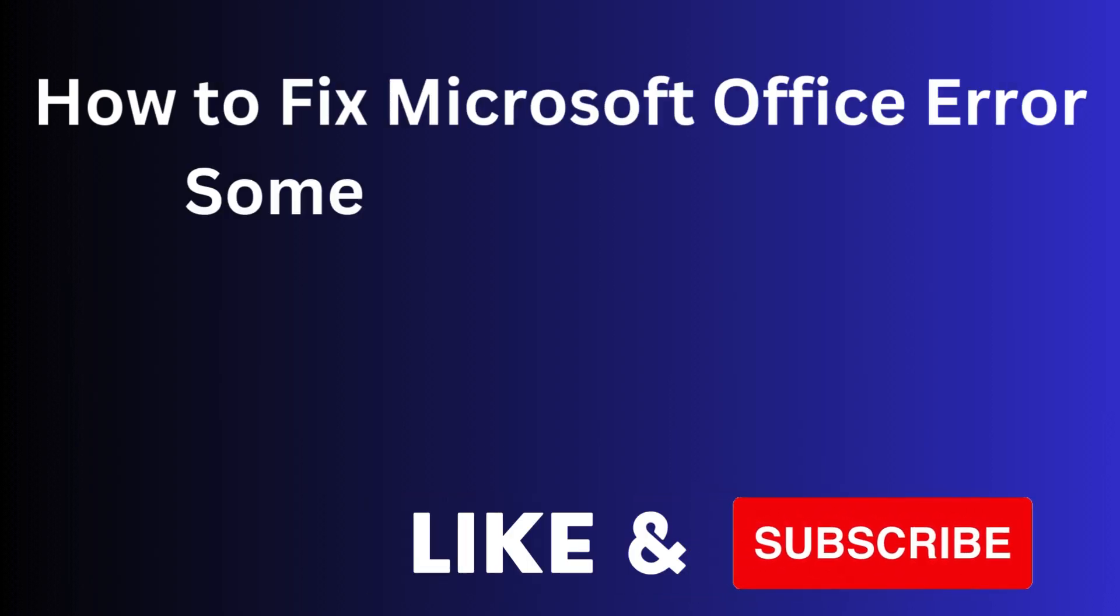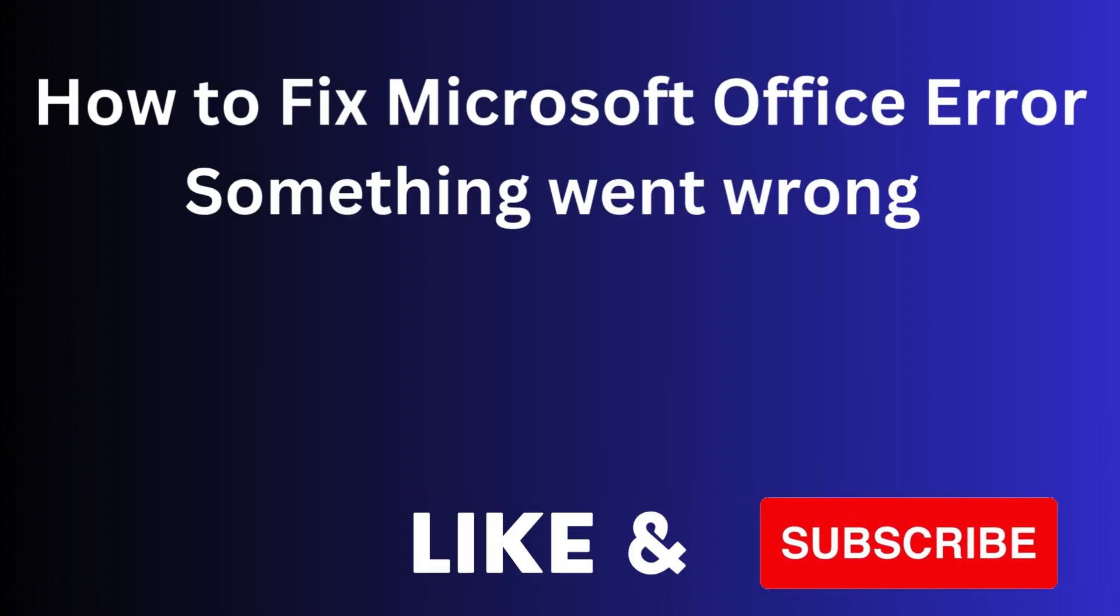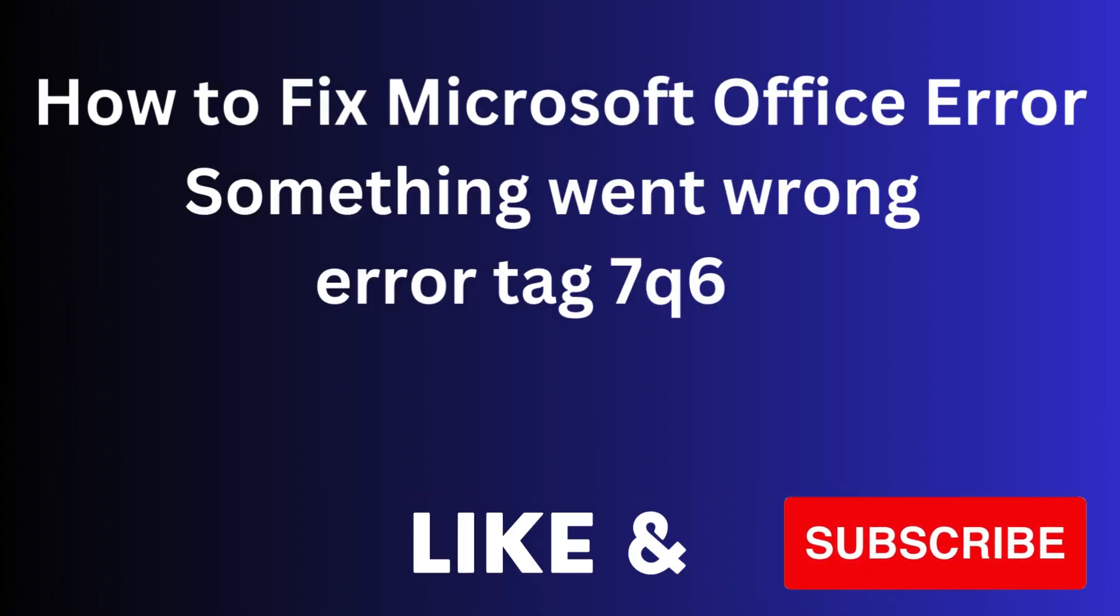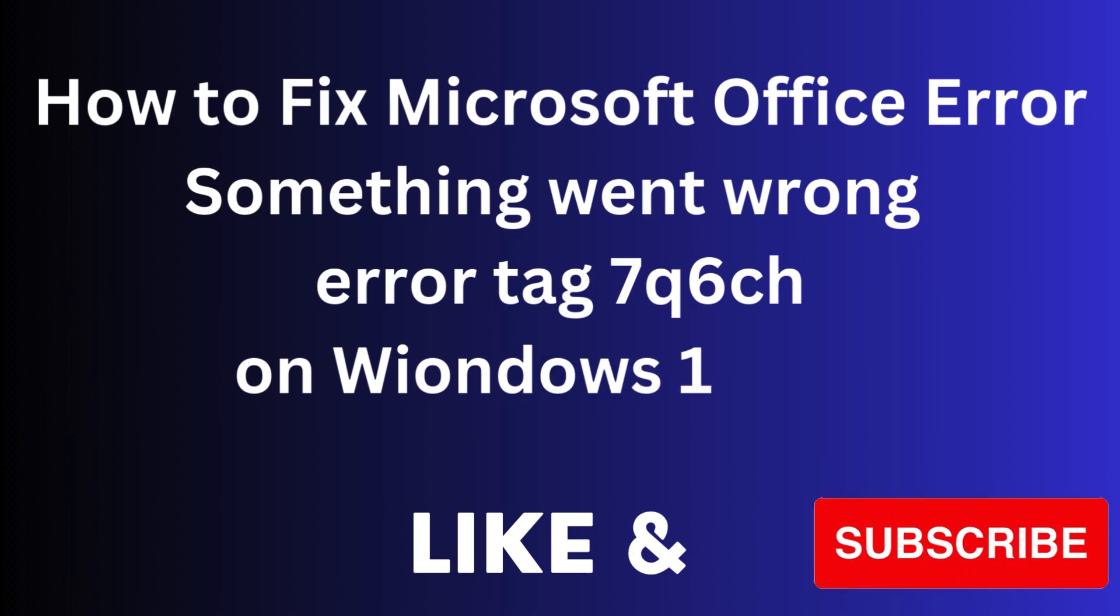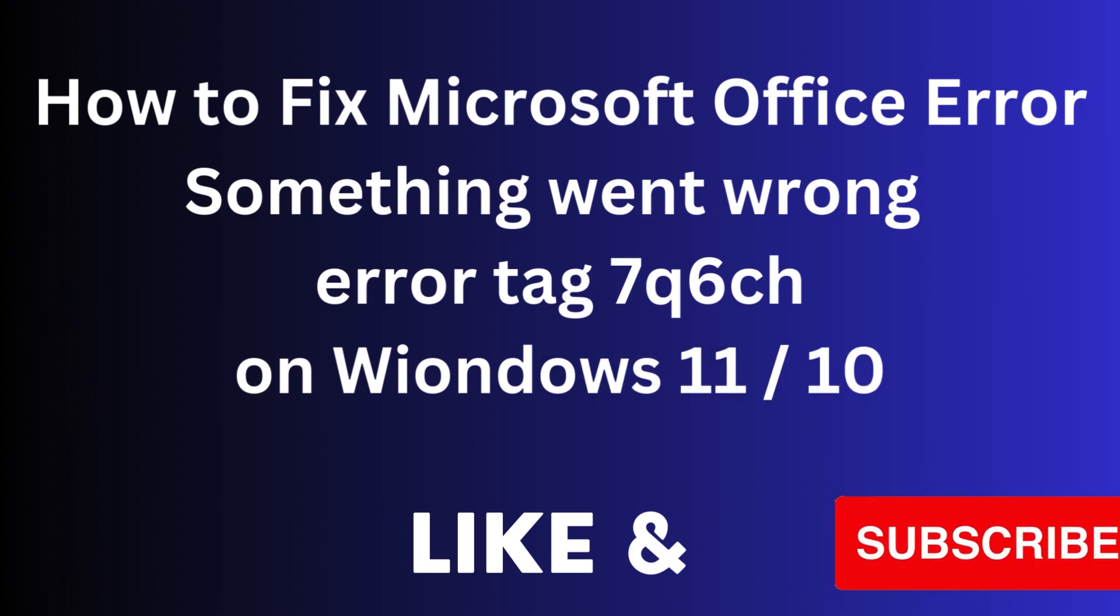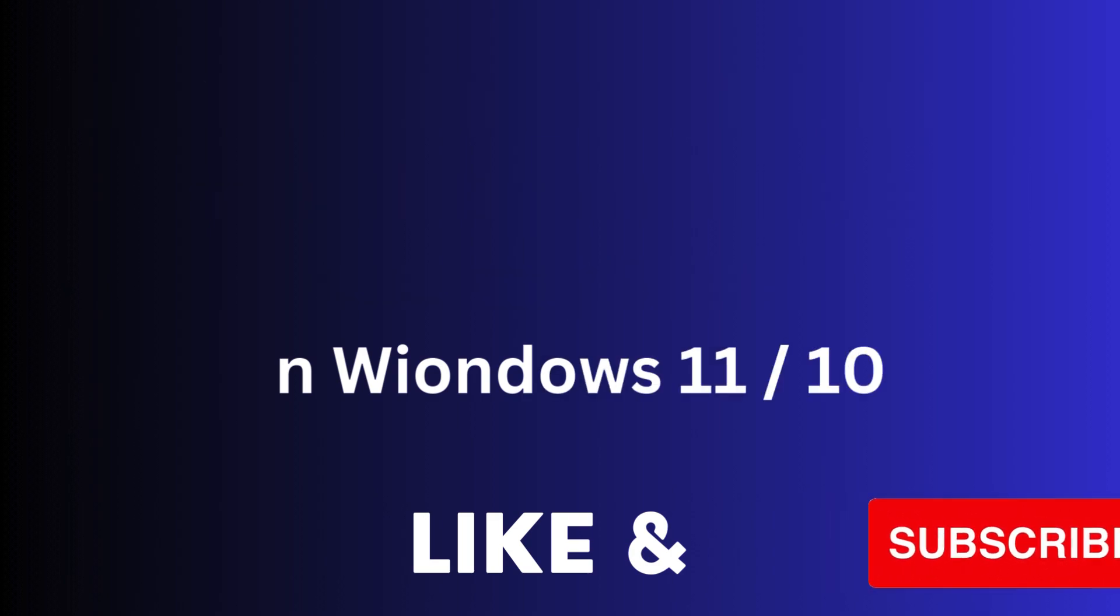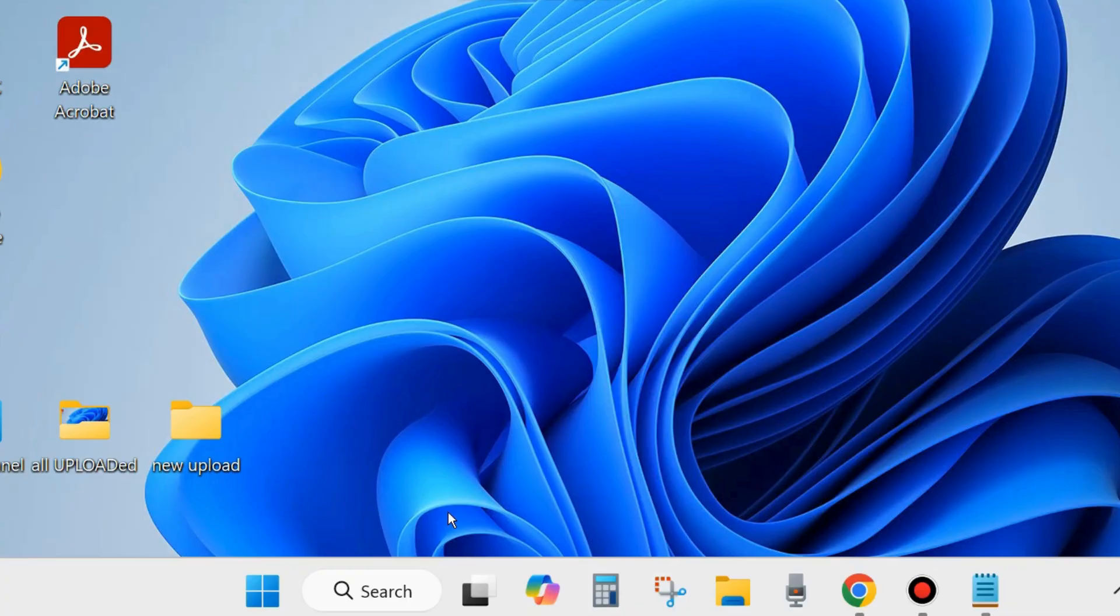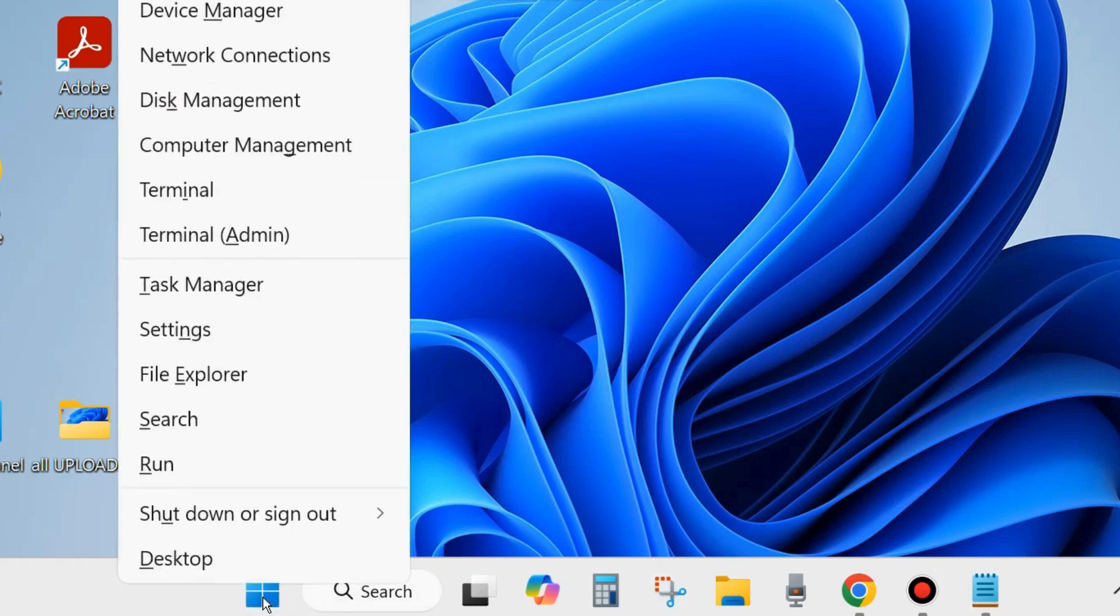In this video, we will see how to fix Microsoft Office error something went wrong, error tag 7Q6CH on Windows 11 and Windows 10. If you are also facing such type of Microsoft Office error, Microsoft Word error, or Excel error, then here are the fixes.